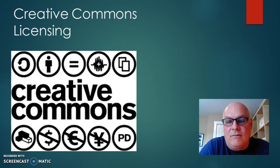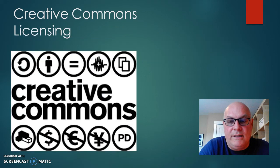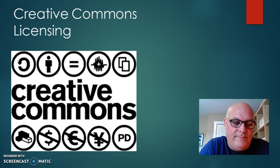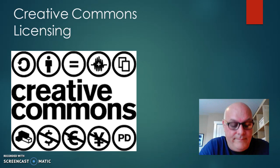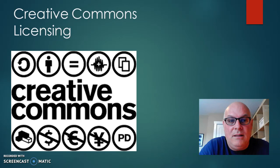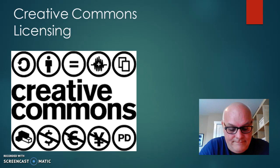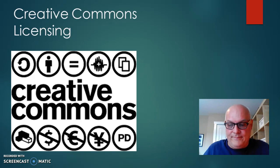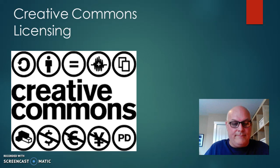And then of course, Creative Commons licensing, all rights reserved, pretty much. Anyways, this is Michael. Hope you enjoyed it. Sorry I've gone over. PIDP 3250, Instructional Strategies. Over and out.